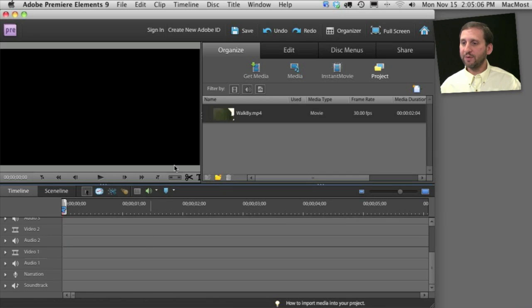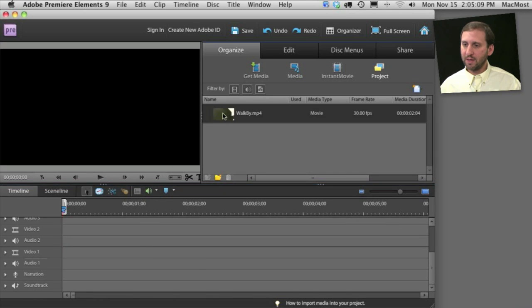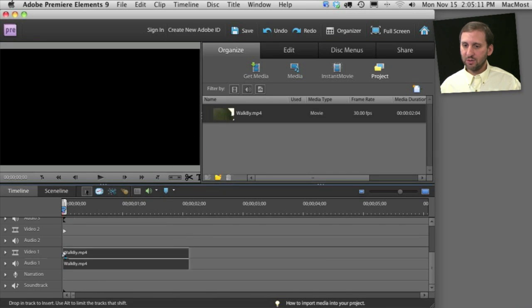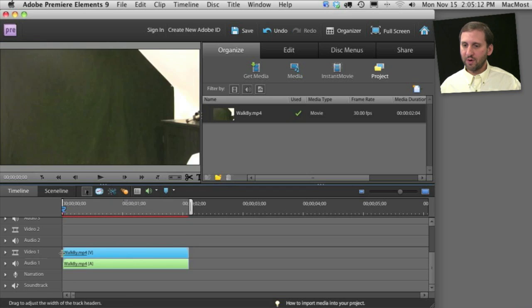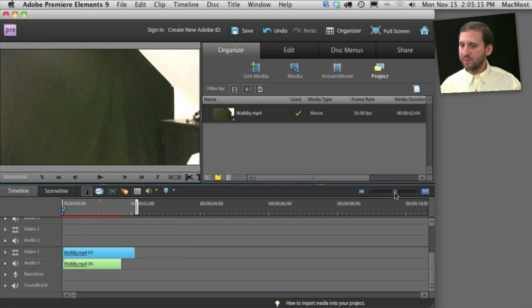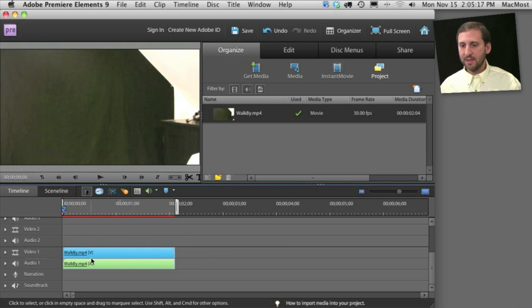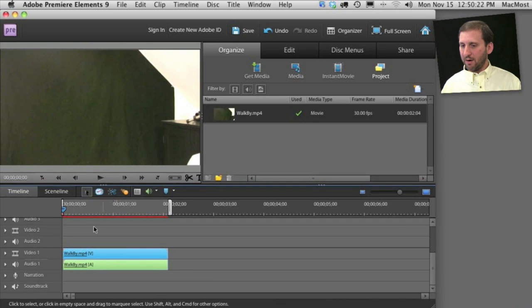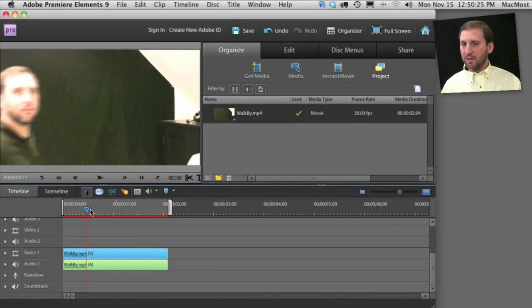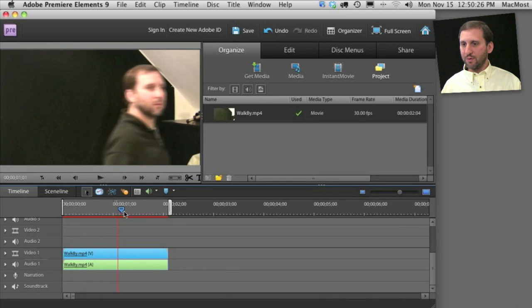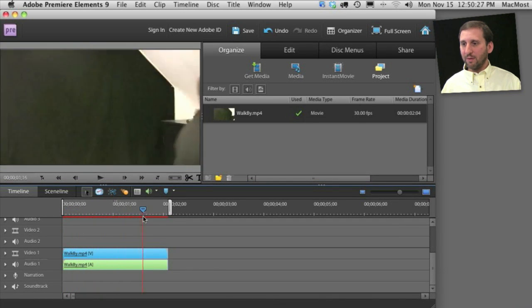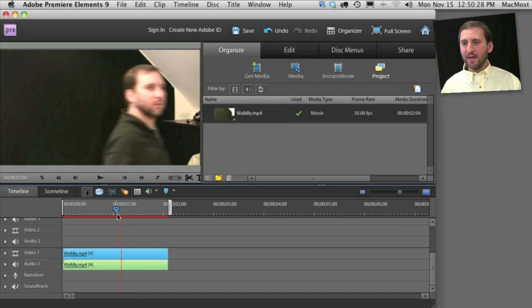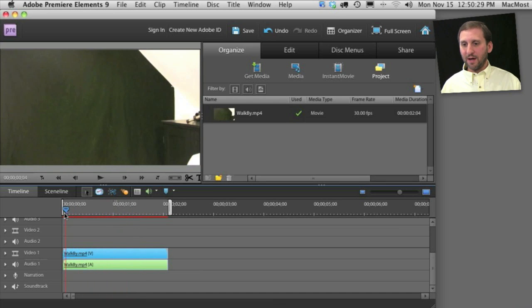So here we are with the sample video project. There's just one video in it. It's me walking by the camera. I'm going to drag that into Video Track 1 and make sure it's expanded enough so that I can see it there and we can watch this video. You can see I walk through the camera and we want to blur my face the entire way.